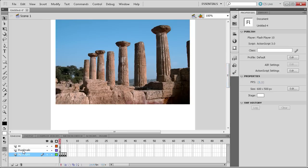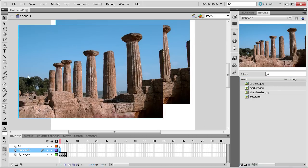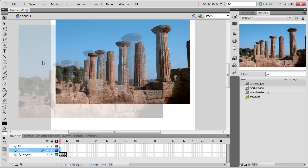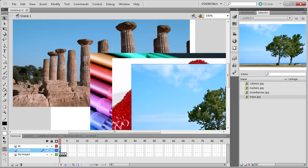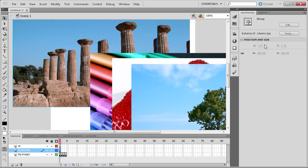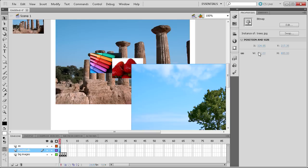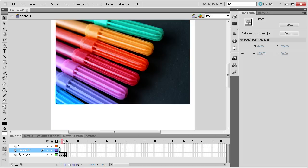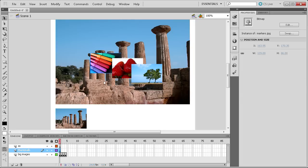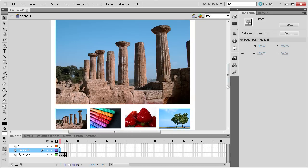The next thing is to go up to the Thumbnails layer and on the first frame we're going to make the thumbnails. Go back to the library and drag out all four images, placing them along the bottom. Then go to Properties and set the width to 129 for each one — it'll automatically change the height. Make sure that the order you have the thumbnails in matches the frame order: for mine that's columns, markers, strawberries, and then trees.